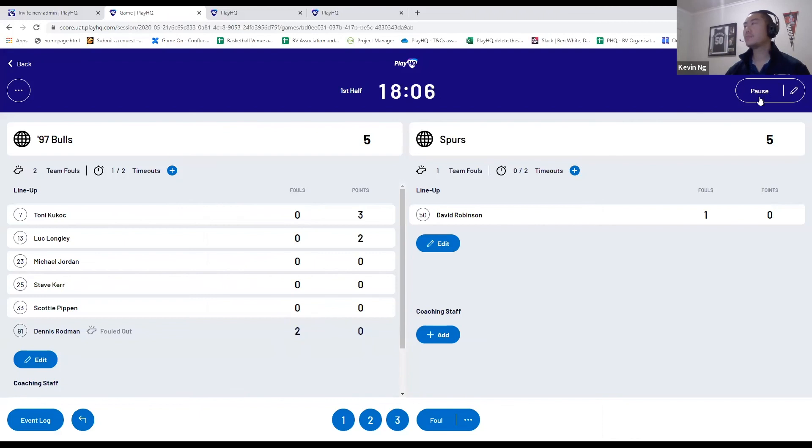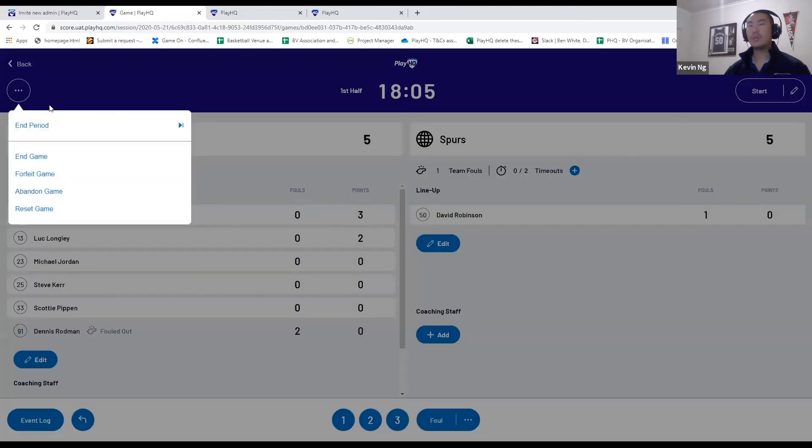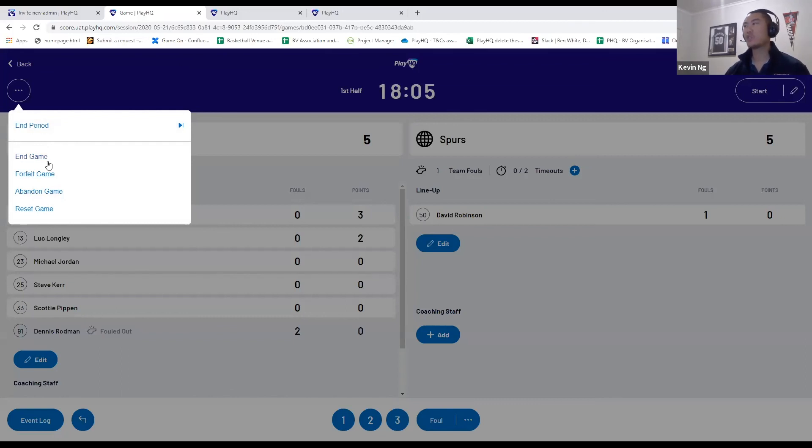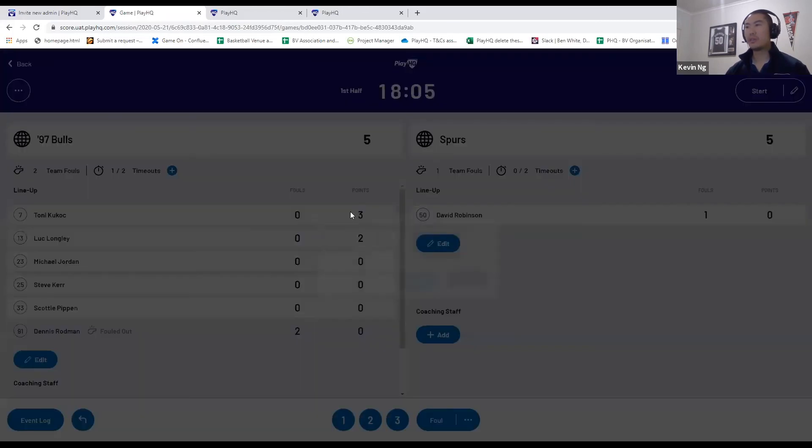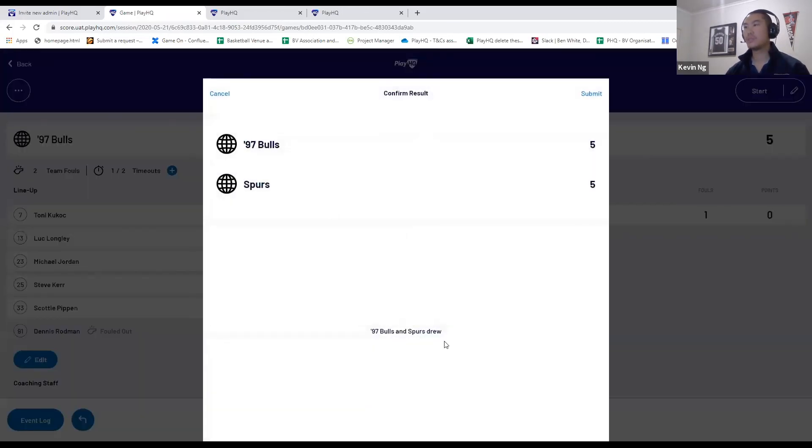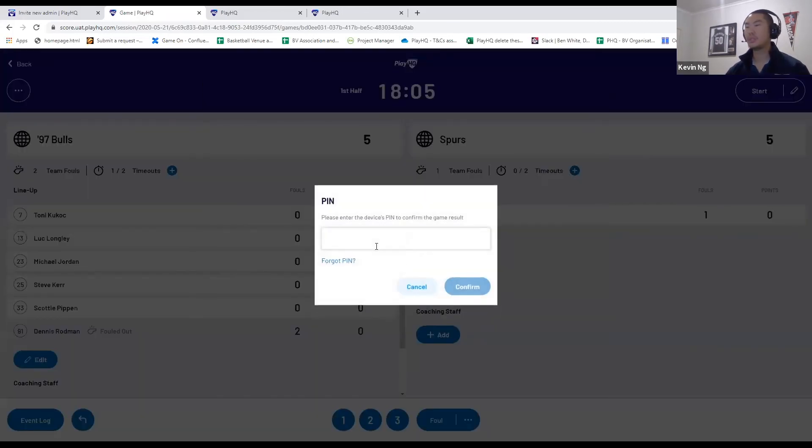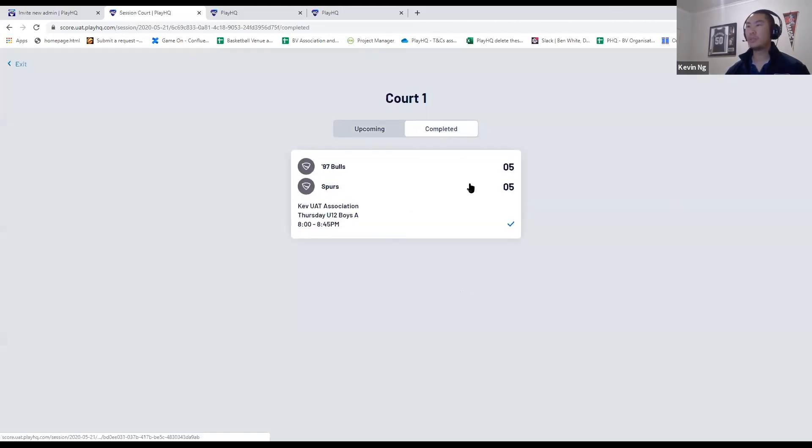Let me show you this before taking any questions. You can end the period, end the game, and when you end the game you need to put in the PIN number. So any scorer can't just come in and end the game. You need the PIN code that's typically provided to the referees in order to sign off a game. So I'll check the score, submit that, put in my PIN number, hit confirm, and that game has been completed.